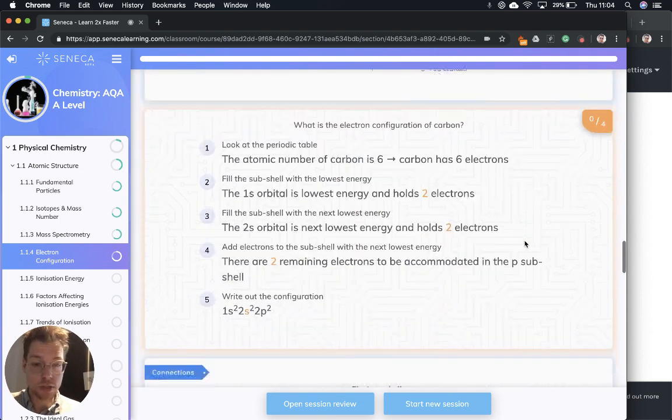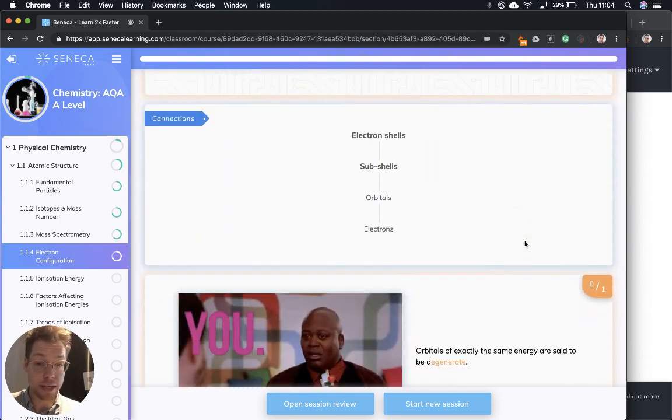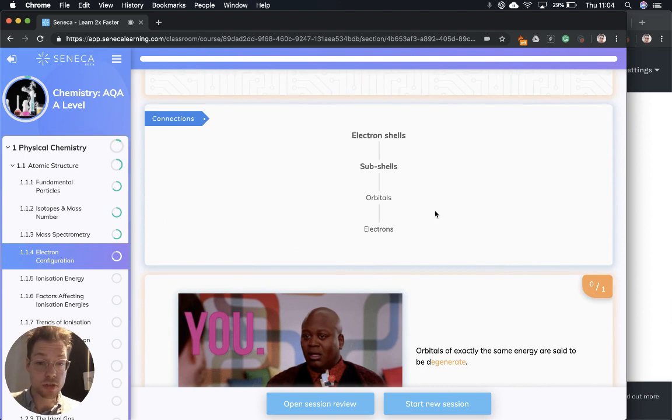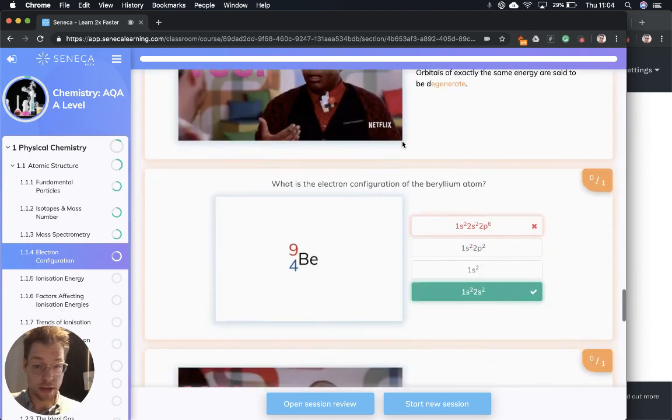That is how we do electron configurations. And remember, the layers of organization are electrons, orbitals, subshells, and electron shells.